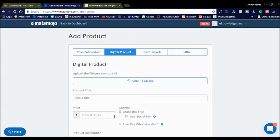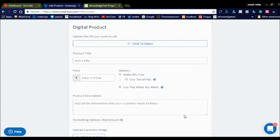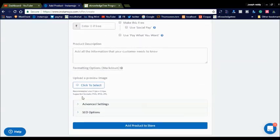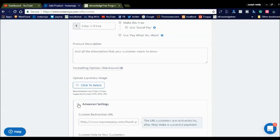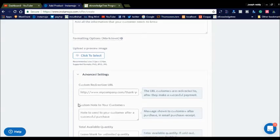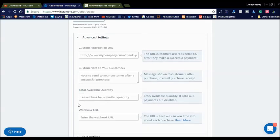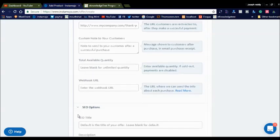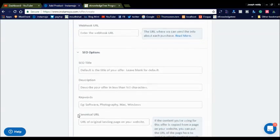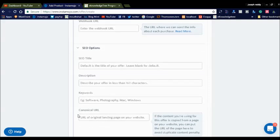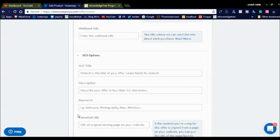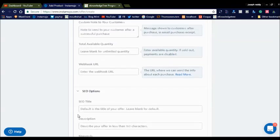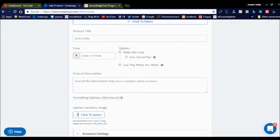Enter the product title, price, and description. There are also advanced features — you can click Advanced Features to set a customer redirection link after purchasing, a customer note, total available quantity, and the book URL. You can also click SEO Options to add an SEO title, description, keywords, and canonical URL. By adding these SEO options it will open up search engine optimization so users can find your products on Google search and you can get more sales.